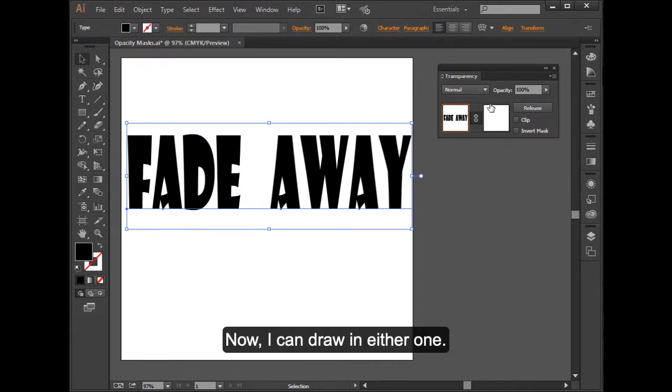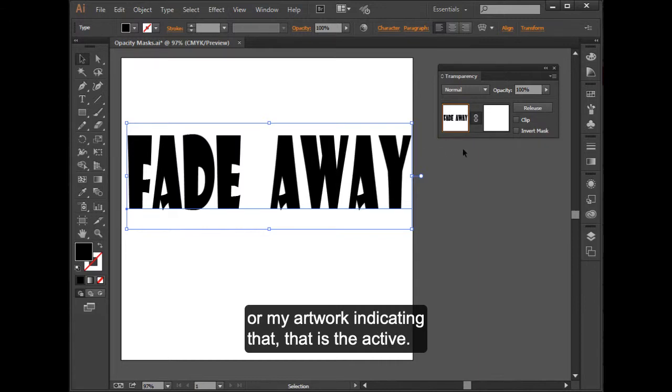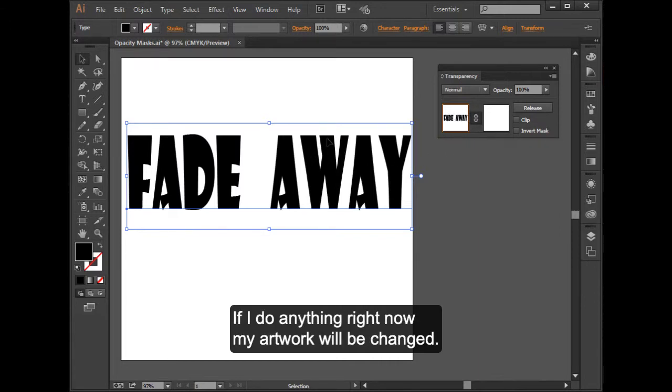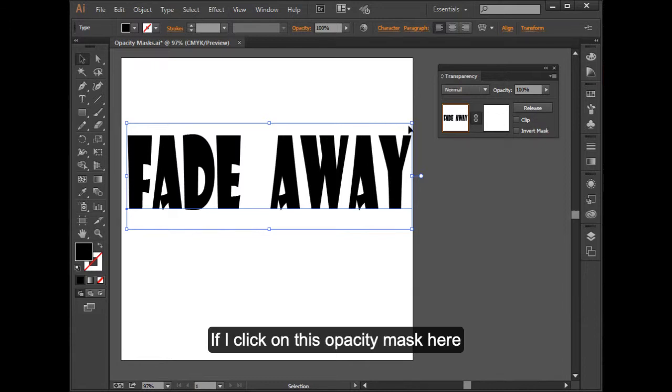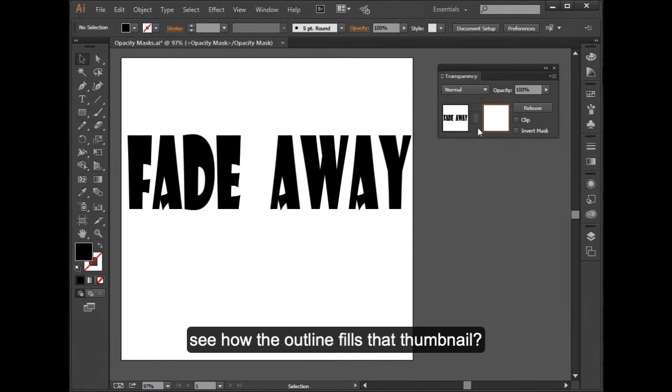Now I can draw in either one. Right now you see a little box around my text or my artwork indicating that that is the active. If I do anything right now, my artwork will be changed.